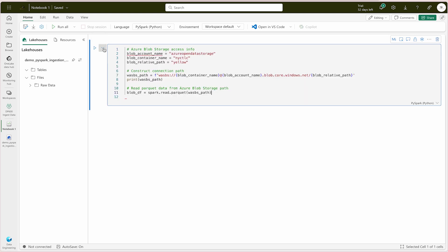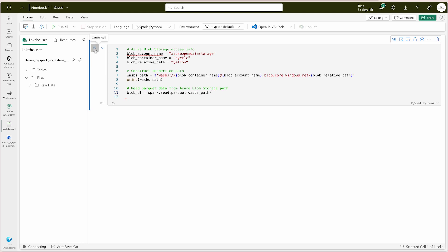Try to understand what this code is doing. This code first gets three parameters or variables, then constructs a connection path and prints it. It then reads Parquet data from the Azure Blob Storage path — that ABFS is the Azure Blob File System path, which is something you should know. Once you run this it will take a couple of seconds because it needs to mount and then process your data. The path is provided by Microsoft so don't worry about that. You will get all the links in the description. Just hit the run button and it will take some time.